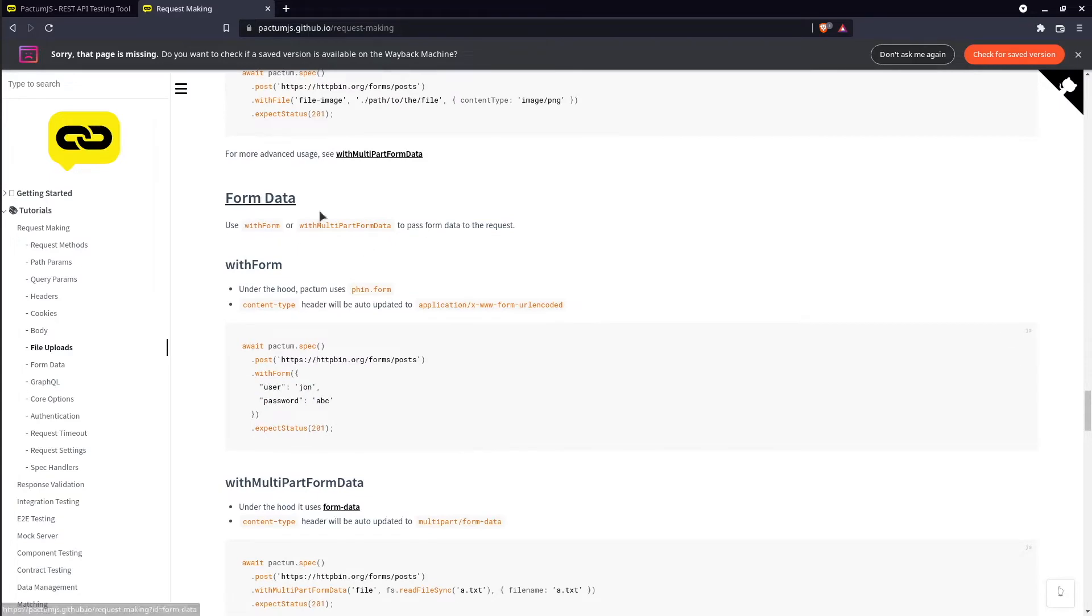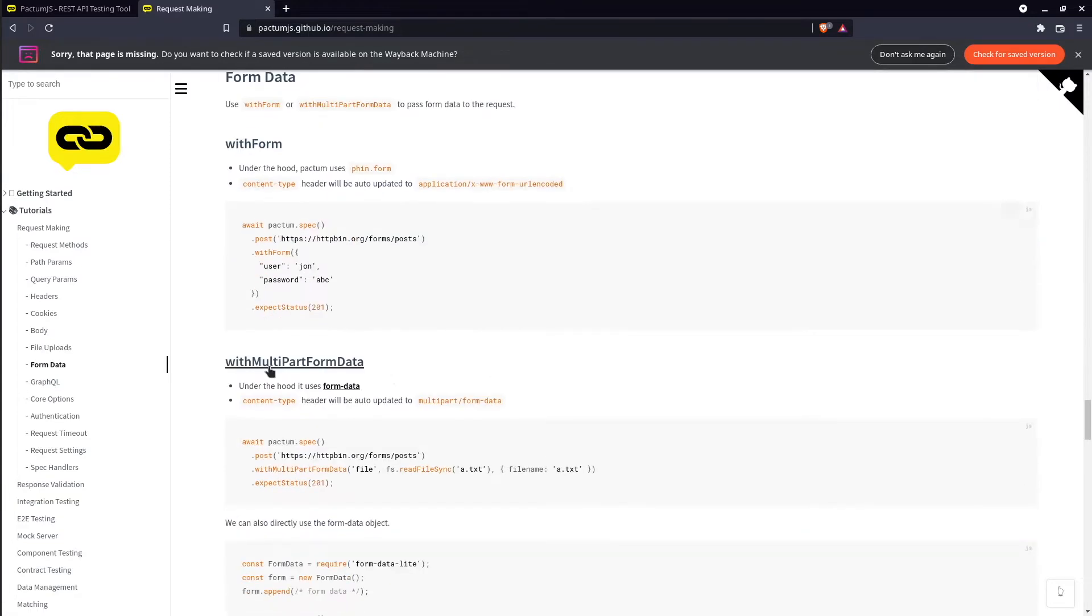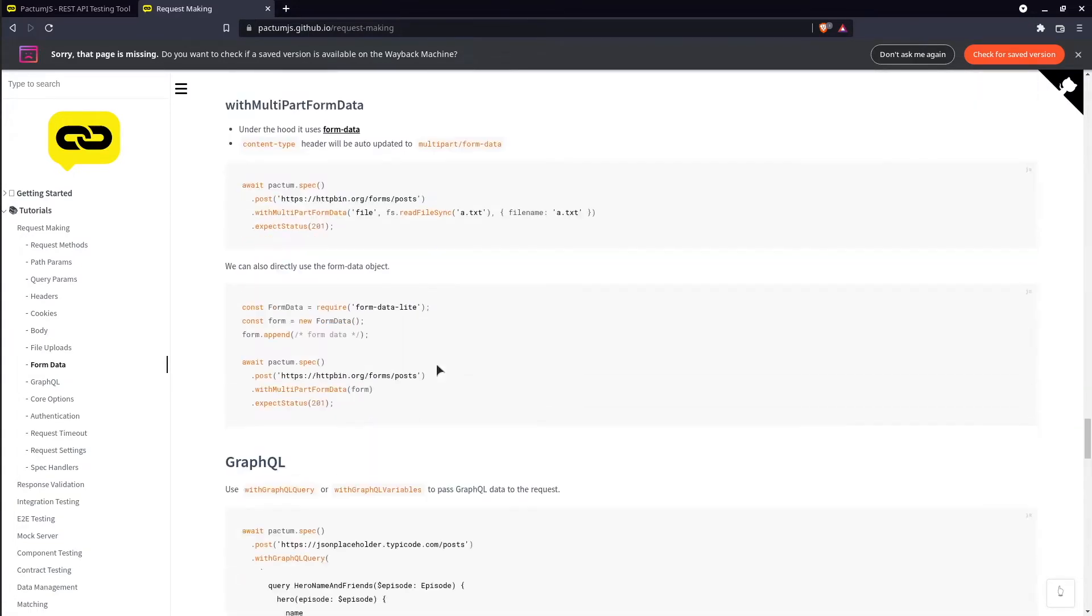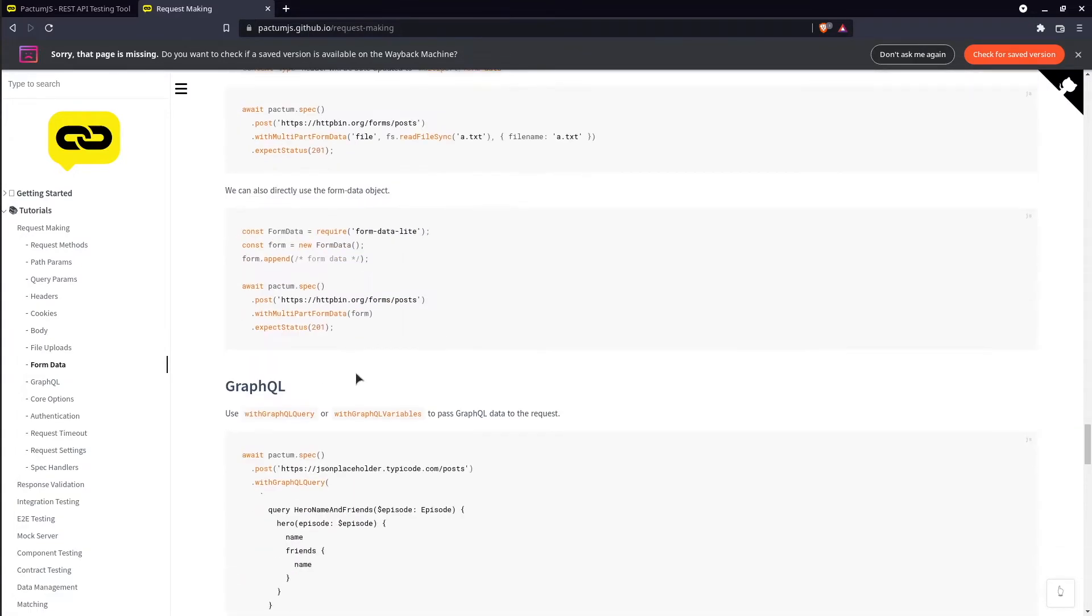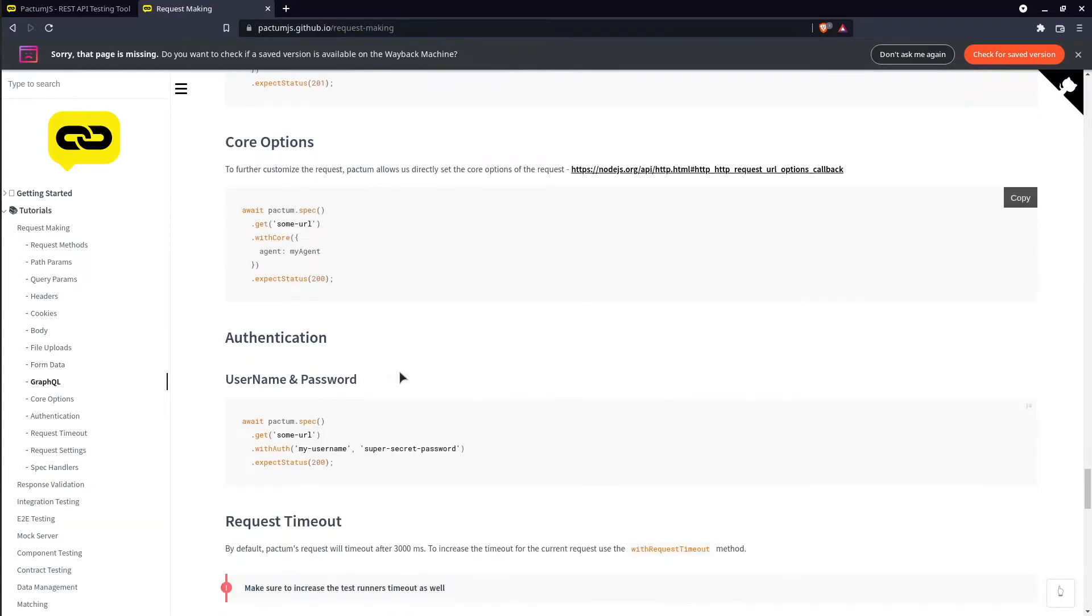We got form data, multi-part form data, graphql and authentication example.